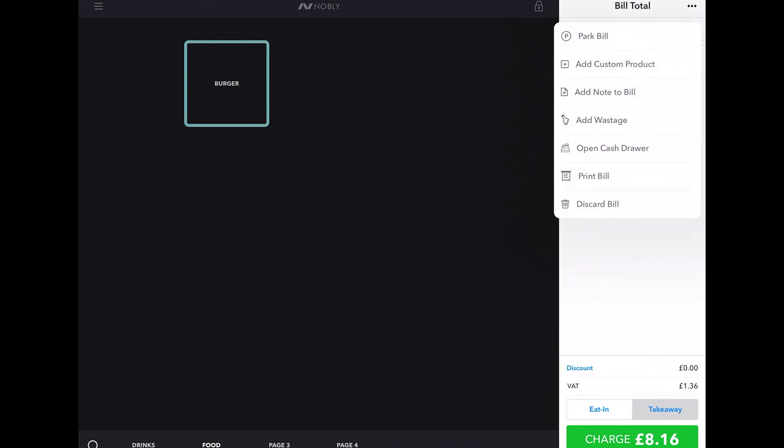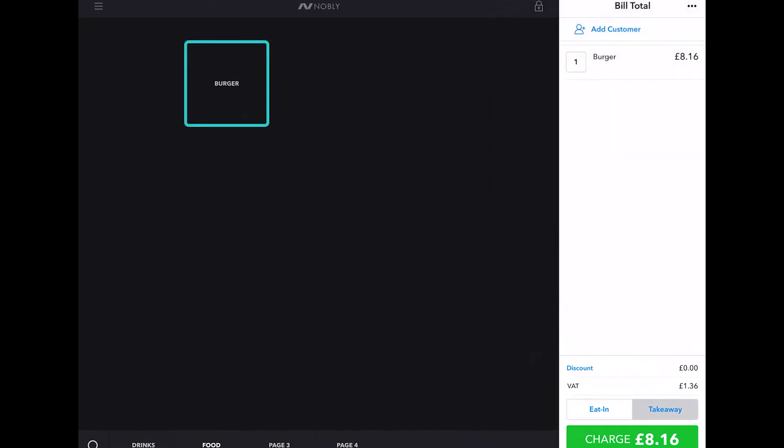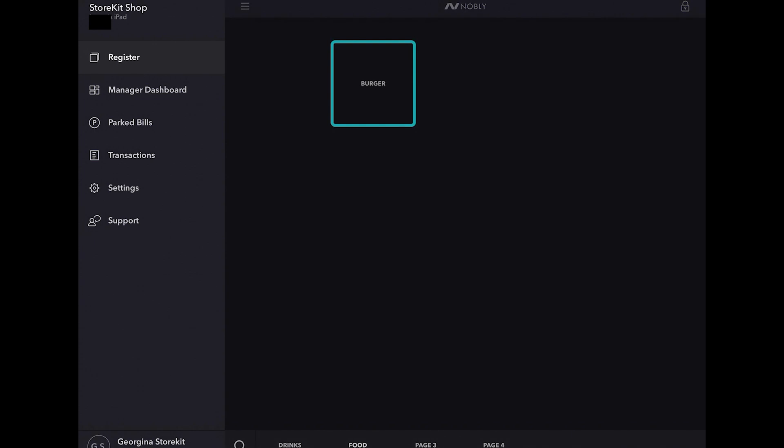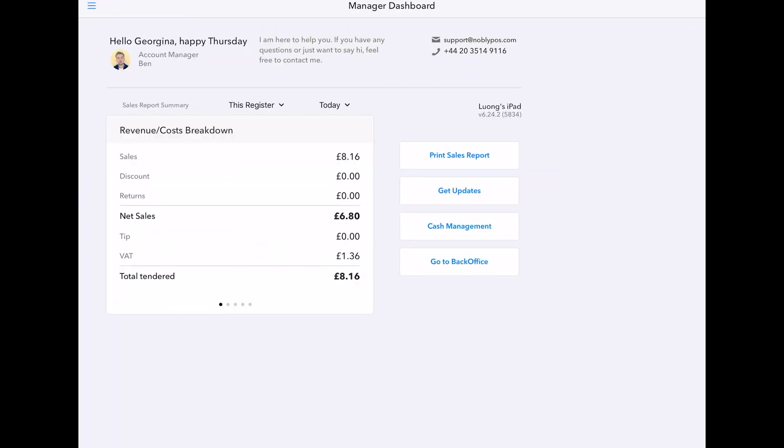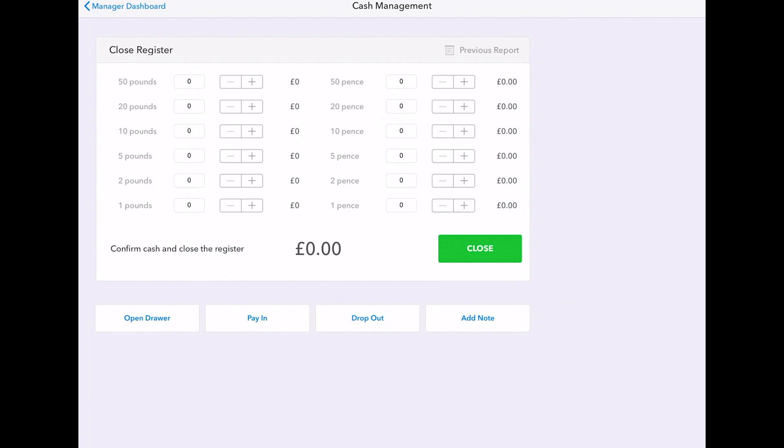Next we're going to look at the manager dashboard. This is a very basic updated day-by-day log of your sales broken up for this register or for all of your registers.